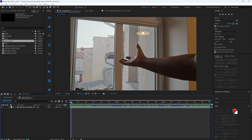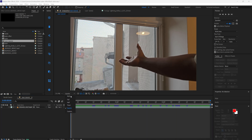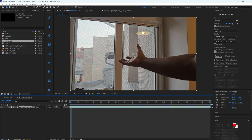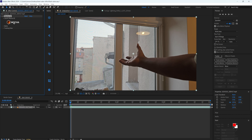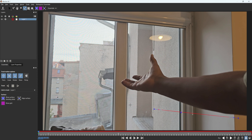Here we have our clip — it's just me with my hand. The first thing we're going to do is track this clip. Make sure you're on full resolution, then go to your effects and add Mocha. Let's track it using Mocha — press on the Mocha logo and it will open the Mocha panel.